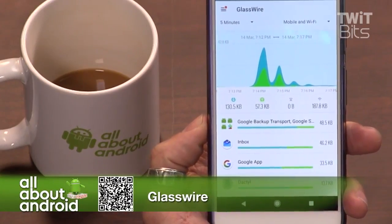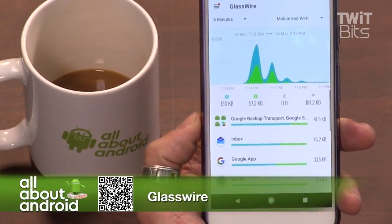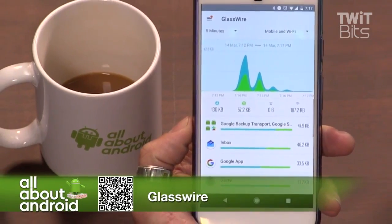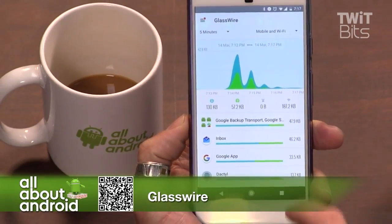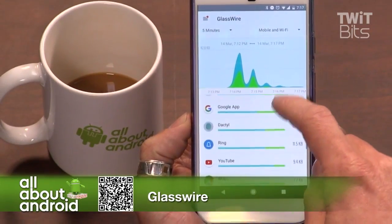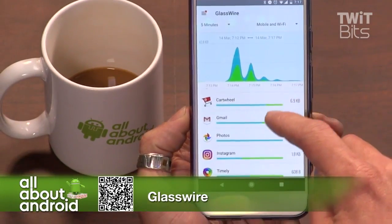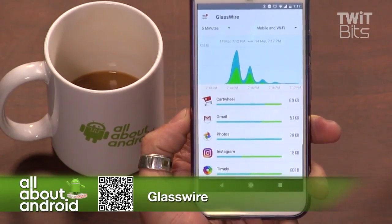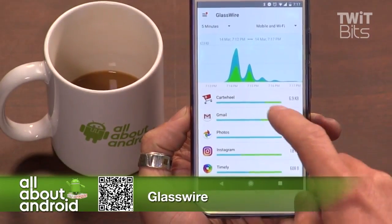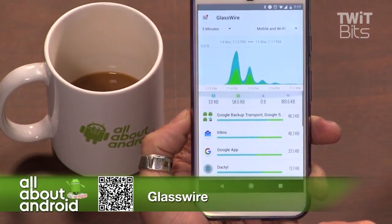GlassWire is a live and historical view of the data being used by your phone, separated through mobile and Wi-Fi. This is a really good app.